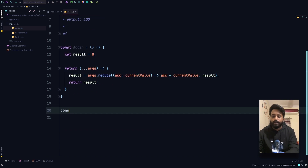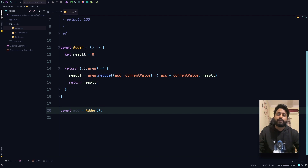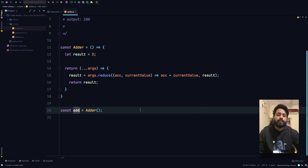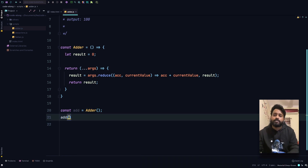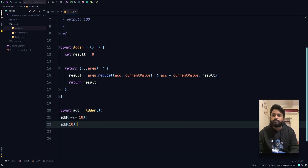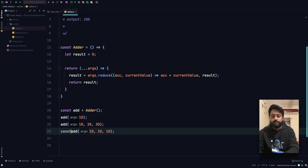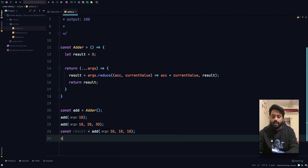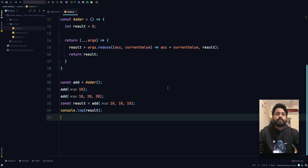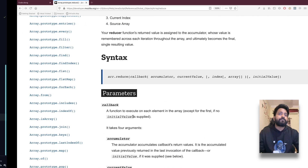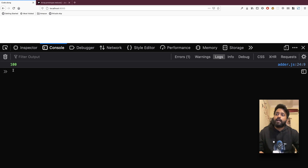Now we write: const add equal to adder(). We are basically calling the outer function which sets the scope of result and returns the inner function which does the sum — we store that inner function in our add variable. Then we call add(10), add(20, 30), and add(10, 10, 10). Since I'm also returning the result, I'll do: const result equal to the last call, and write console.log of result. This should return 100. Let's refresh — and here's our result which is 100.